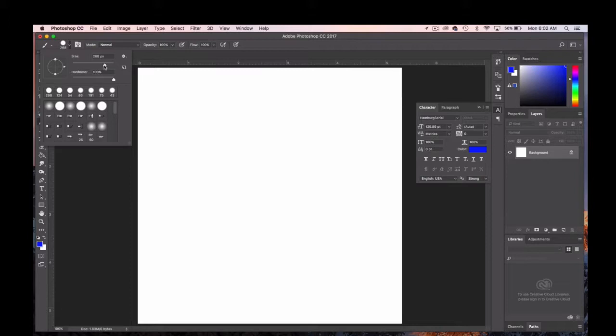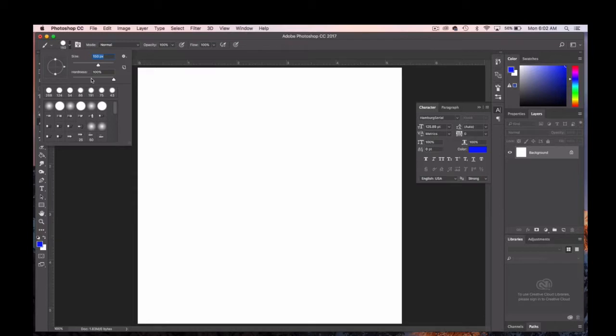Another thing to notice in addition to size is something called hardness. Hardness is one way to determine how strong the brush stroke acts when you place it on the canvas.